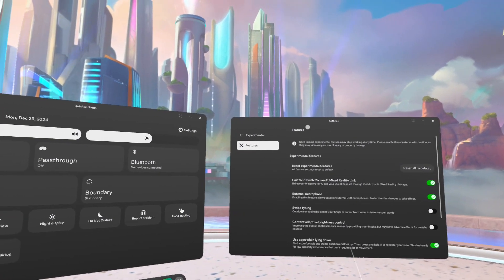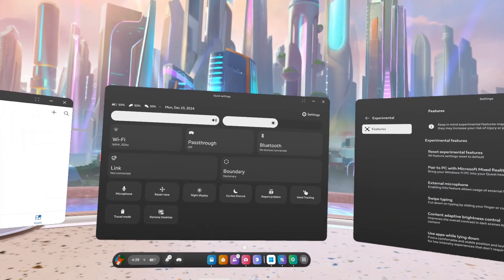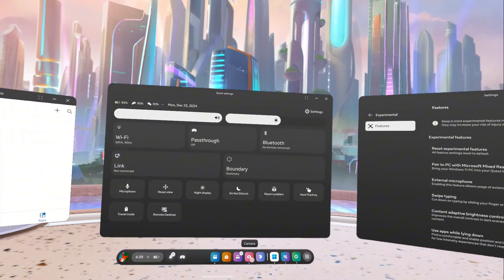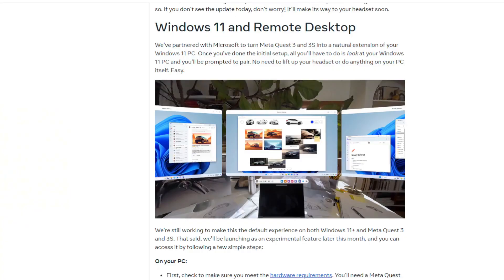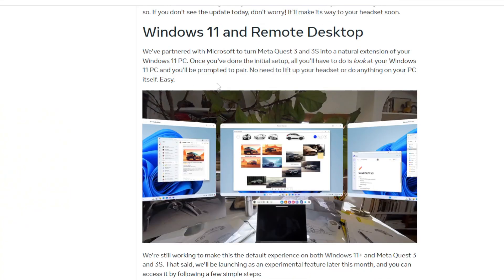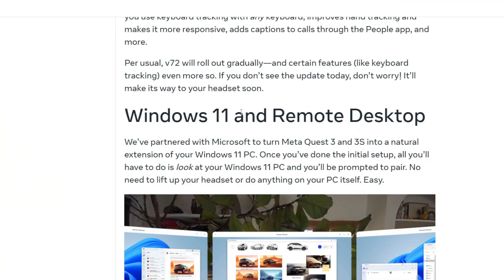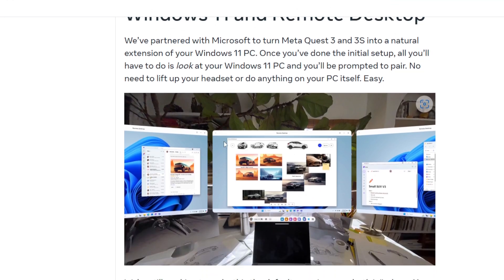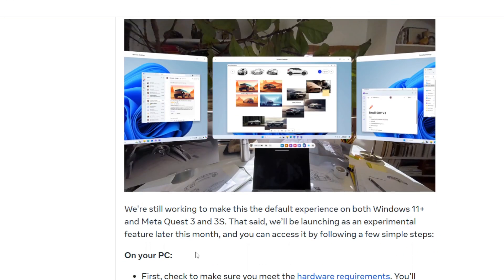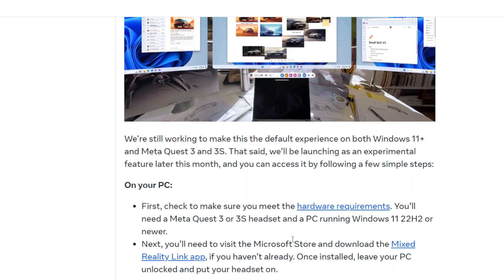So we'll head on over now to your PC so you can install that app. Okay, this is the web page. I'll leave a link in the description for you to go in and download. So you just scroll down all the way to the bottom and on your PC here you need to actually install the Mixed Reality Link app.